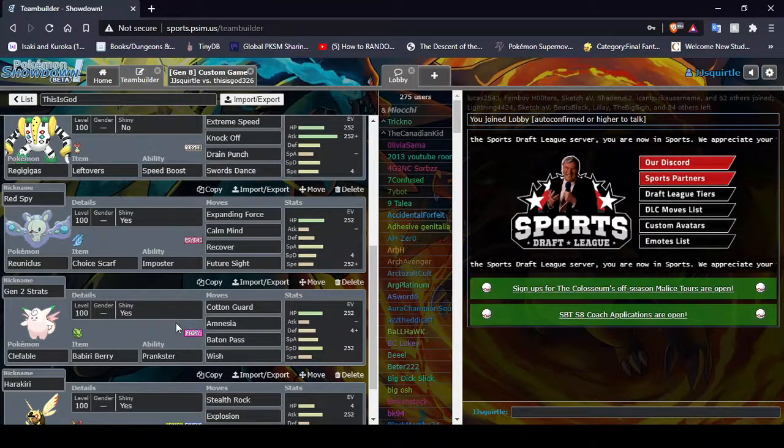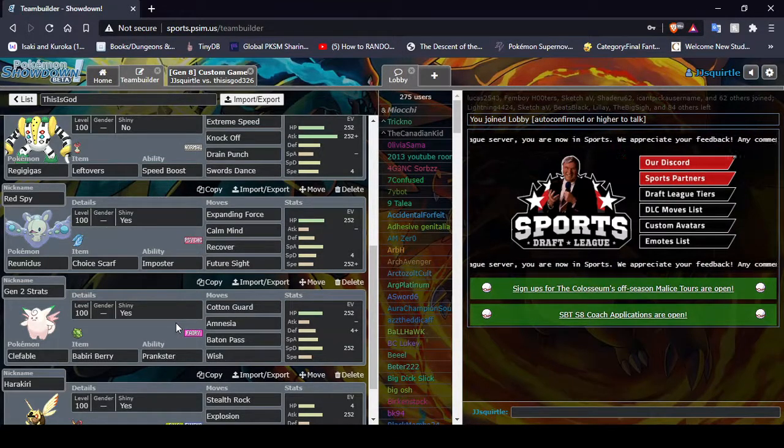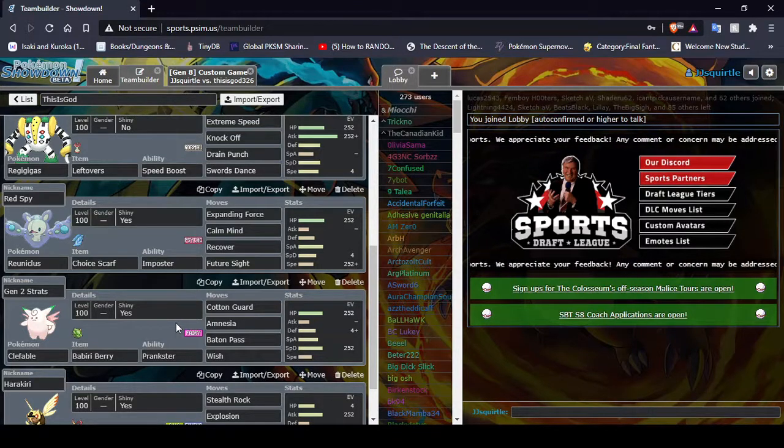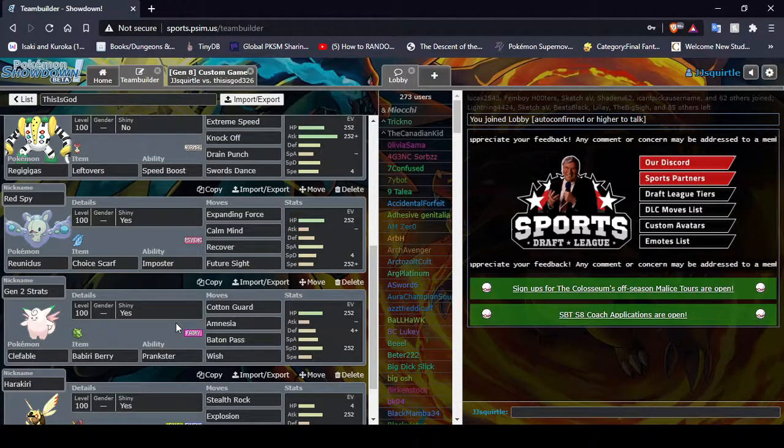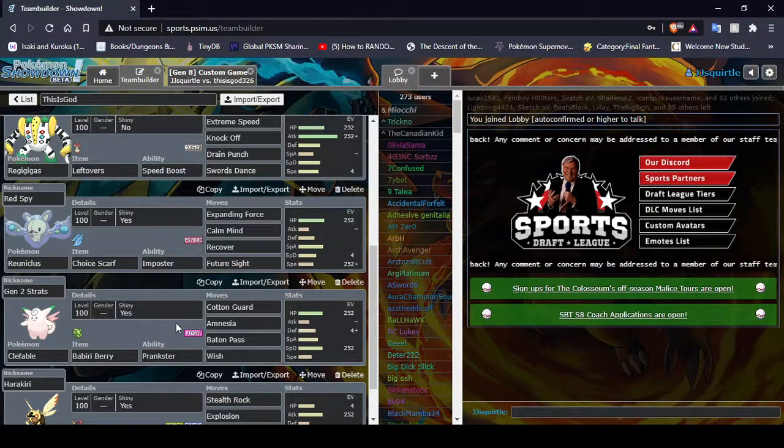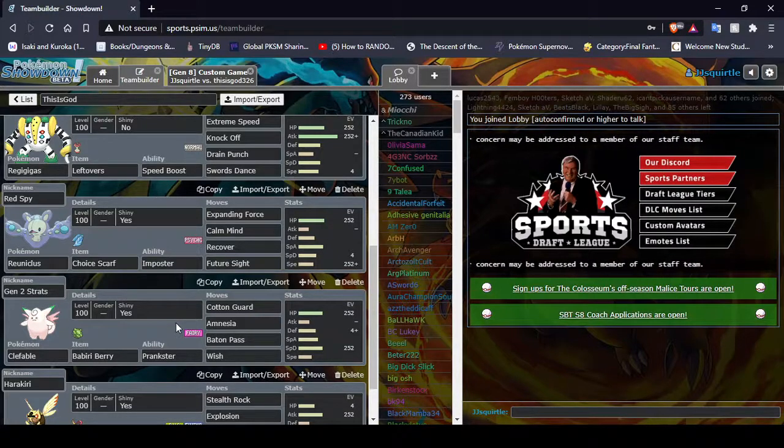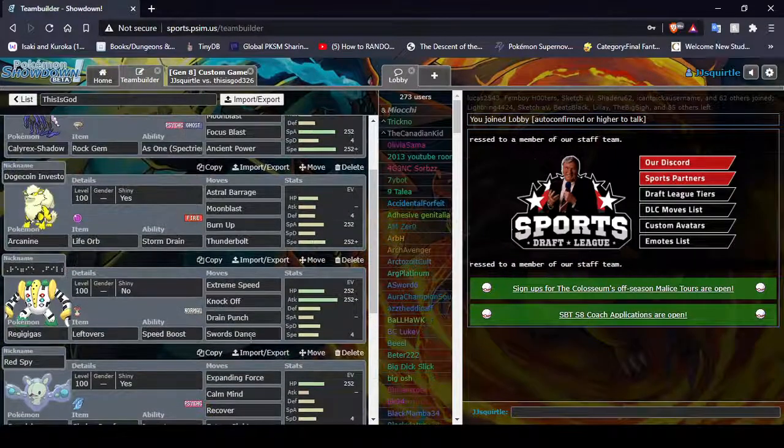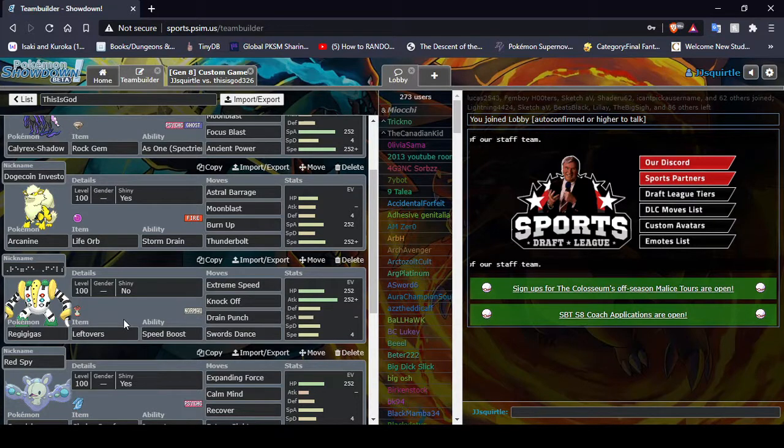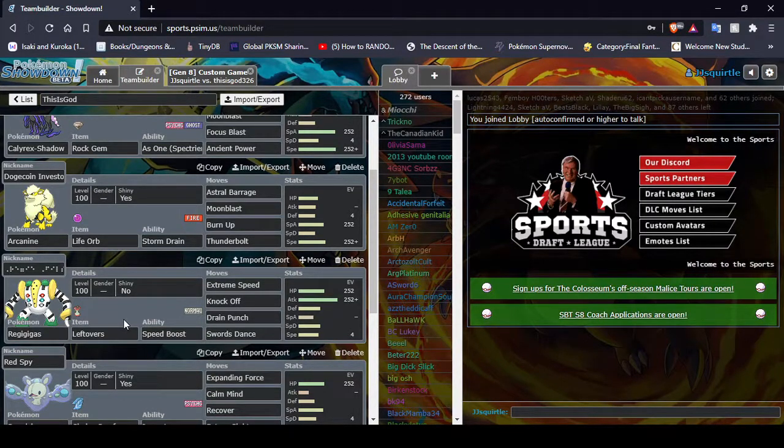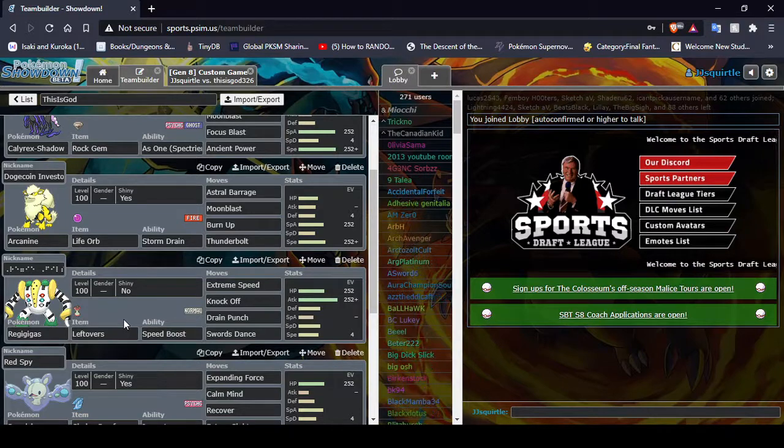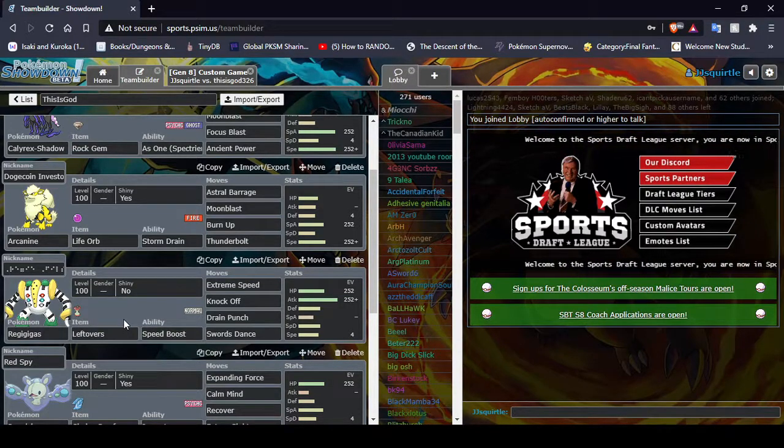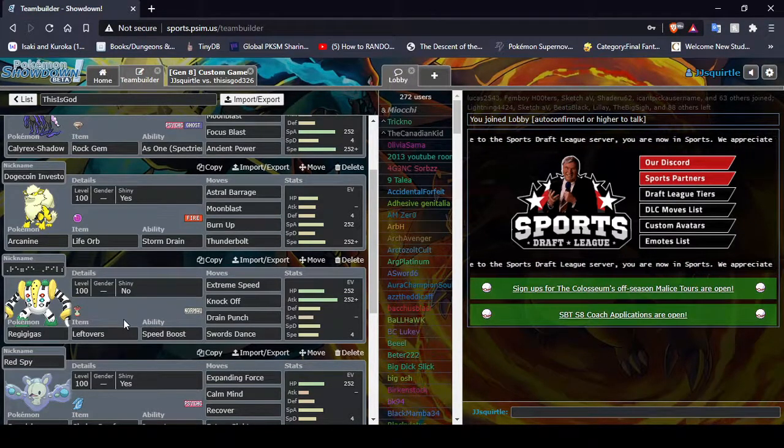And, although it's super weak to Taunt, let's be real. Getting up two Cotton Guards, three Amnesias, Wish Stalling in between, and then getting off a Baton Pass into Reggie Geekus. Set up three Swords Dance, or just however many I can. And then just start Sweeping. Sounds hilarious, because he's got Speed Boost, so you just start running everything over. It'd be so funny.